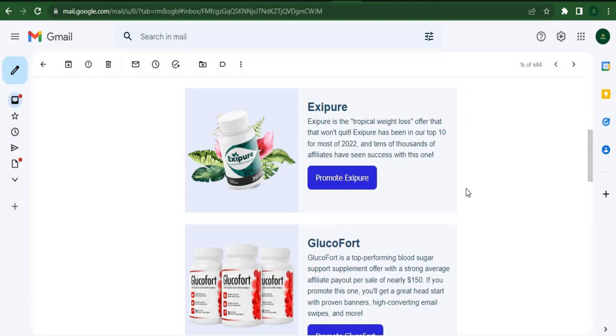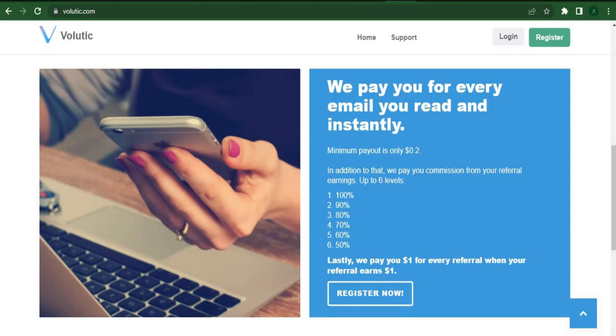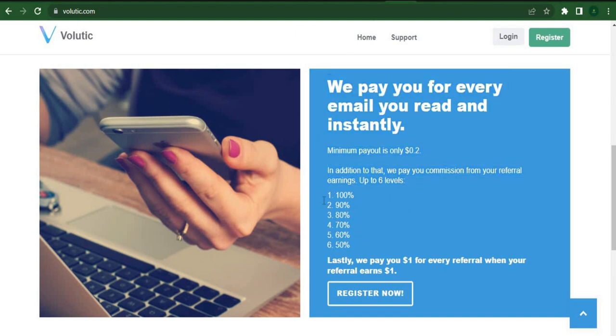In addition to reading emails, Volotec.com offers us the opportunity to refer others and make money. You can receive up to six levels of commission from them, and you can also get paid $1 more for every single referral you make.